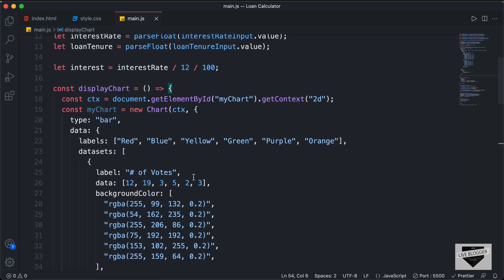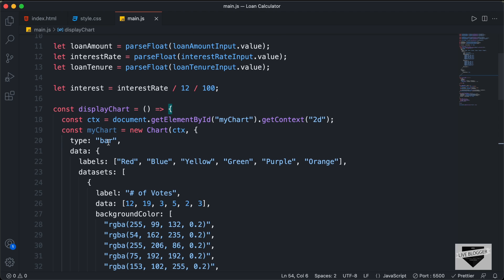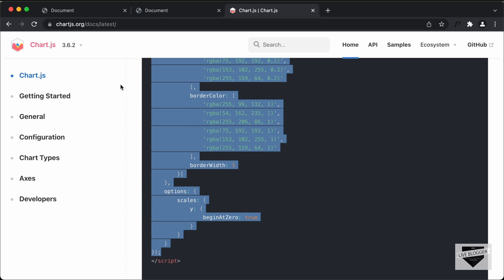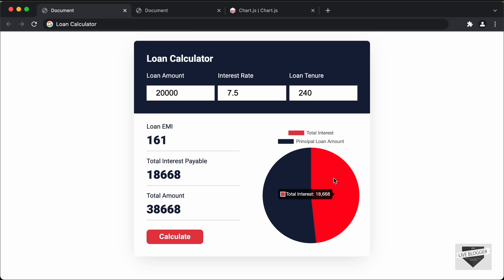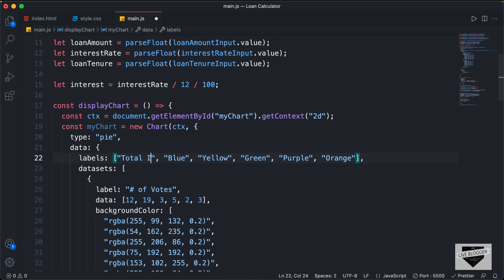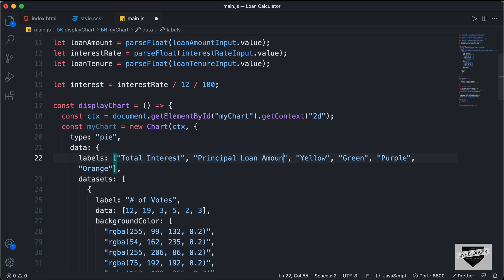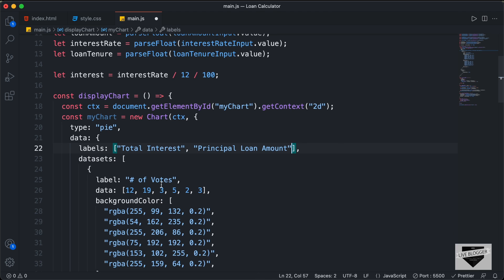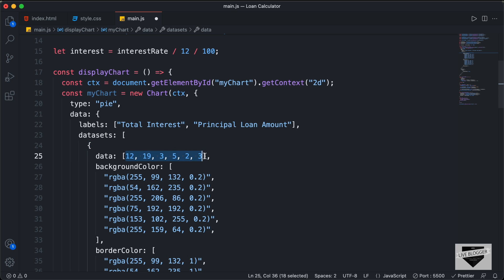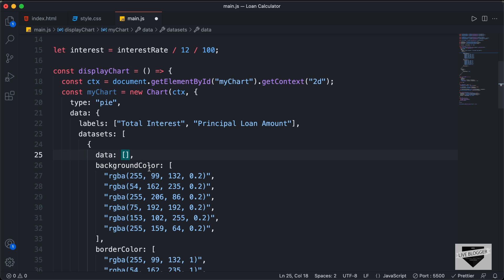Now let's make some changes. The first thing we need to do is change the type of the chart to a pie chart — I'll delete 'bar' and type 'pie'. Next, we need just two values. Looking back at our original design, we have the total interest payable and the principal amount. I'll change these labels to 'total interest' and 'principal loan amount', deleting all the rest. Then we'll remove the labels line and for the data we need just two values. Since the values will change depending on the input fields, I'll pass some variables inside the displayChart function.